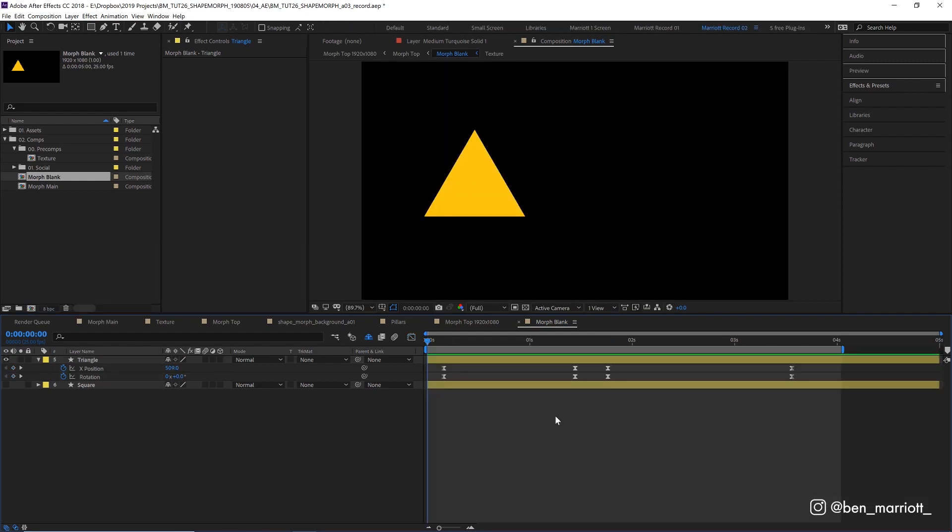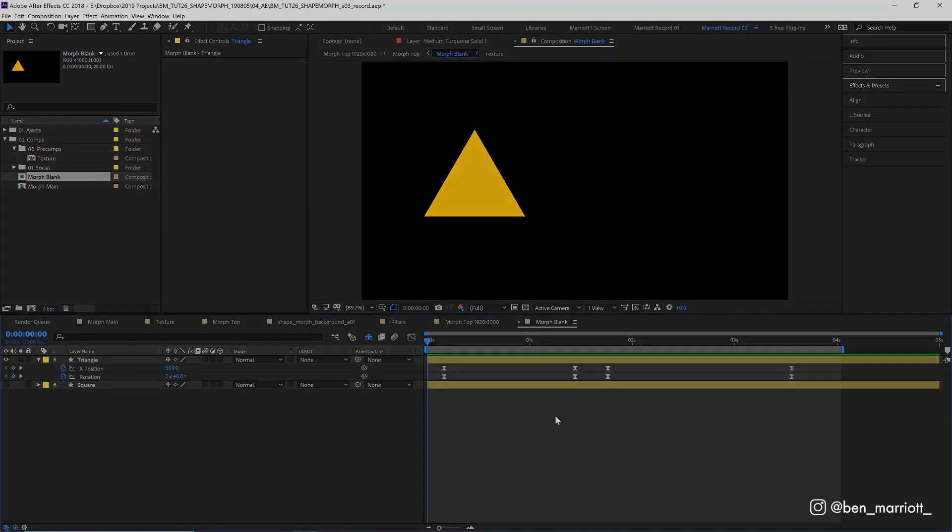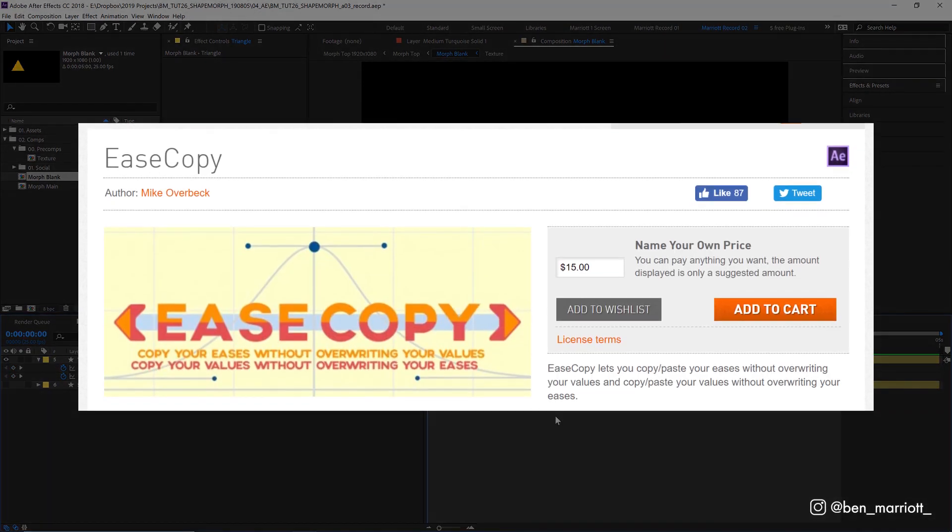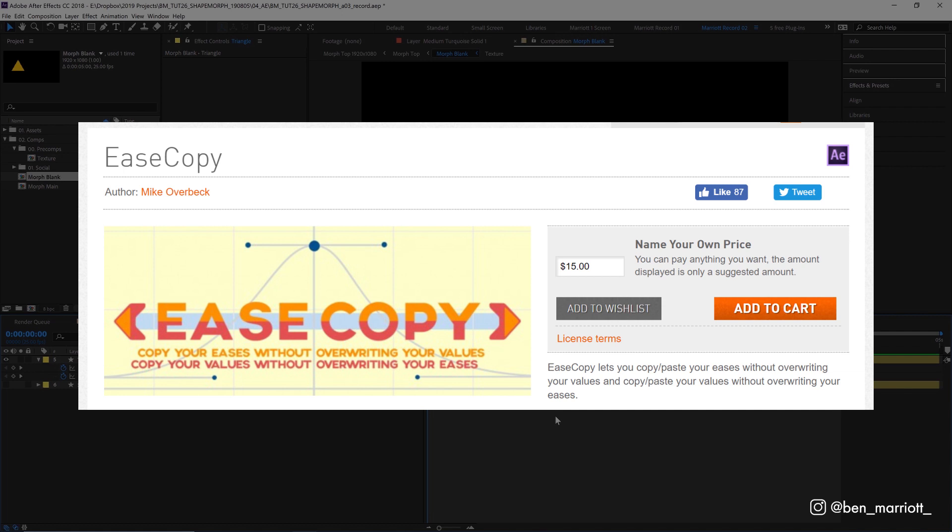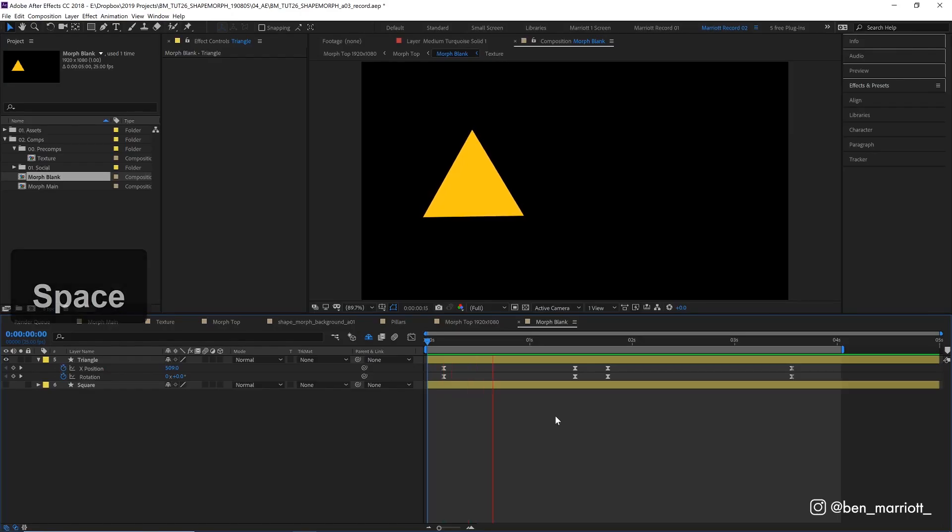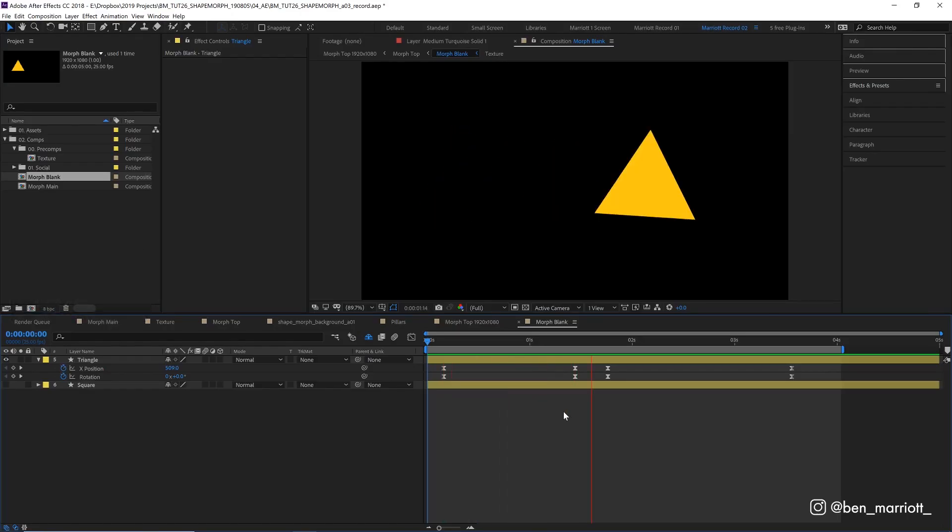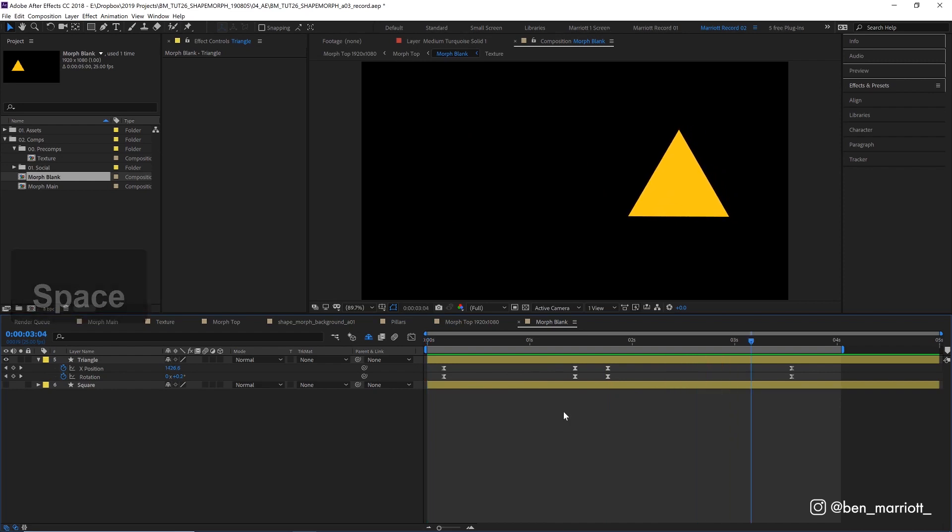If you haven't installed, the free plugin Ease Copy is very handy for copying ease values. Now here's our animation. It's looking good, but there's no shape morphing. Nowhere to be seen. So let's fix that.